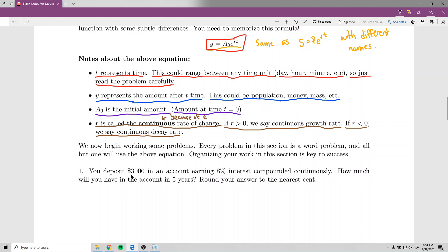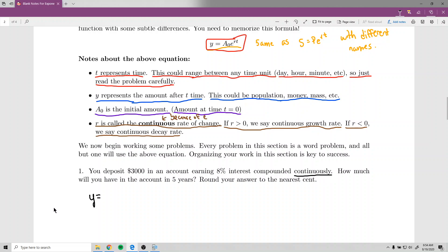Problem one says: you deposit $3,000 in an account earning 8% interest compounded continuously. How much will you have in the account after five years? Round your answer to the nearest cent. Even though this involves money and sounds like a PERT problem, I'll use y equals A₀e^(rt) because I like using the same formula for everything. Since it's compounded continuously, this formula applies.